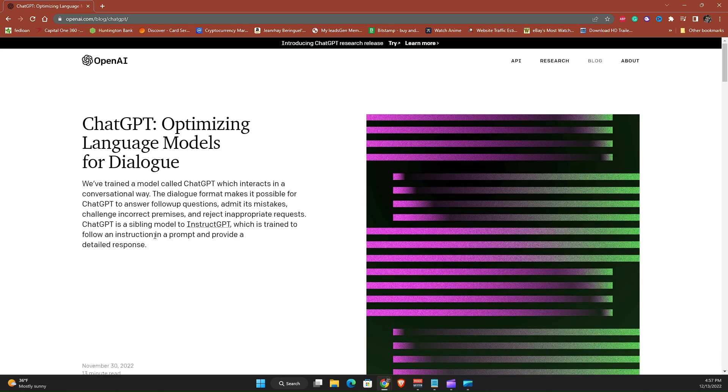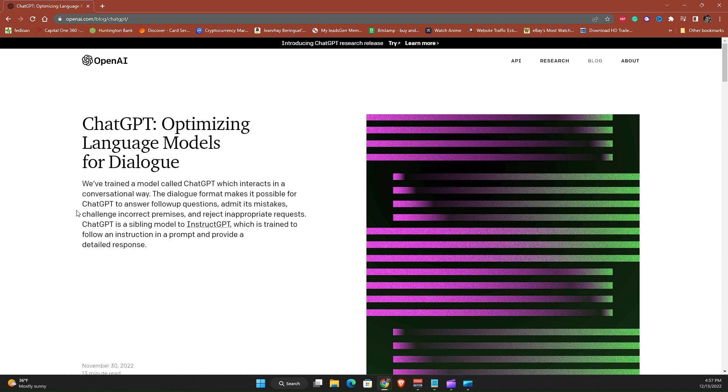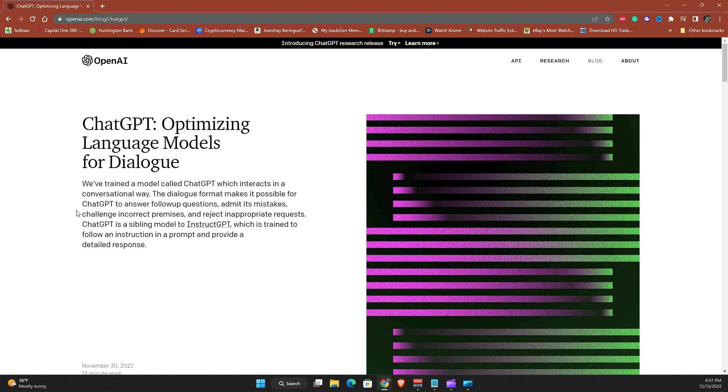Here it explains to you what exactly ChatGPT is. So let's go ahead and read this paragraph. Optimizing language models for dialogue. We've trained a model called ChatGPT which interacts in a conversational way. The dialogue format makes it possible for ChatGPT to answer follow-up questions, admit its mistakes, challenge incorrect premises and reject inappropriate requests. ChatGPT is a sibling model to InstructGPT which is trained to follow an instruction in a prompt and provide a detailed response.